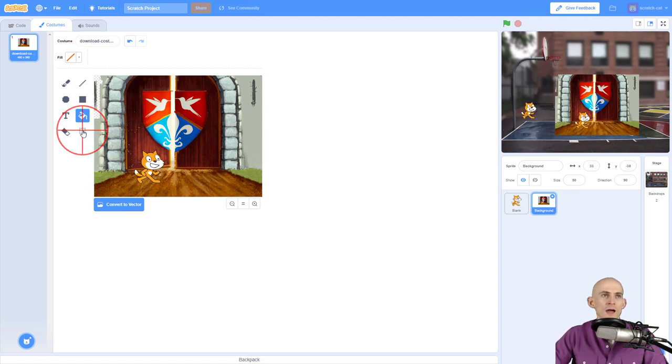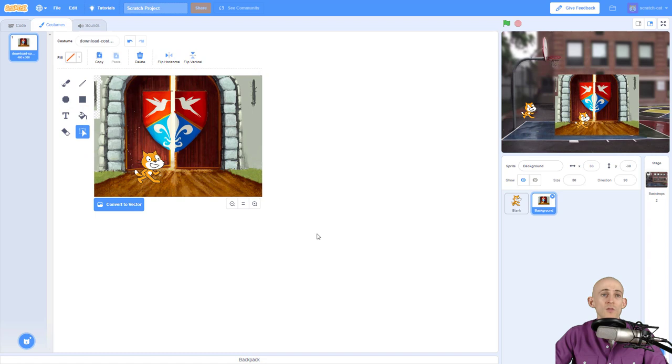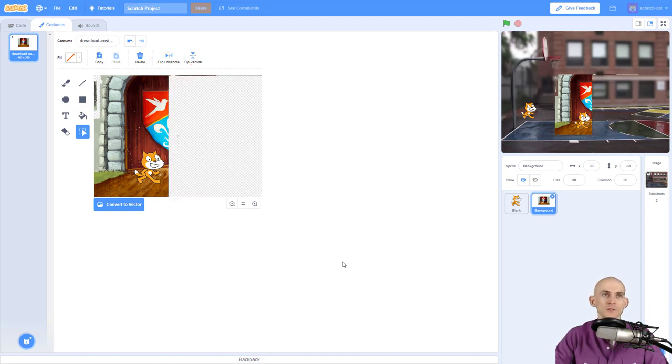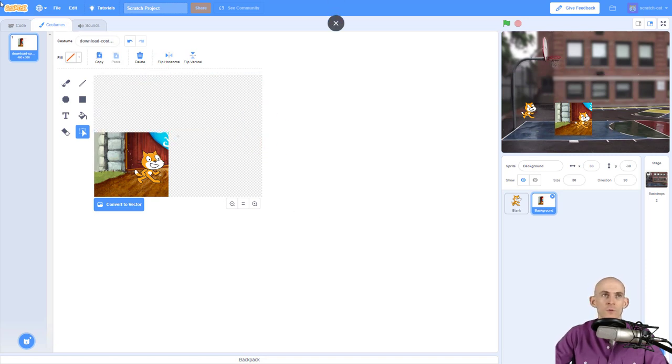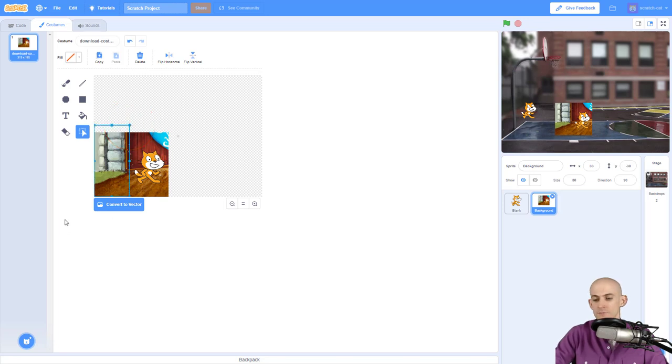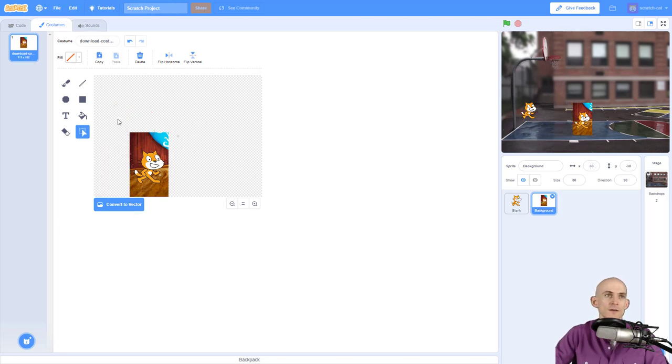So when you have a sprite that has a backdrop that's got many different colors in it, you can use the select tool to highlight stuff and just start deleting things that you don't want. So you can get rid of all this background stuff to make giant changes to it.